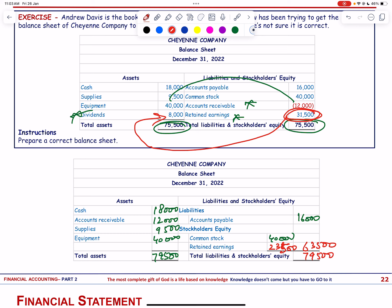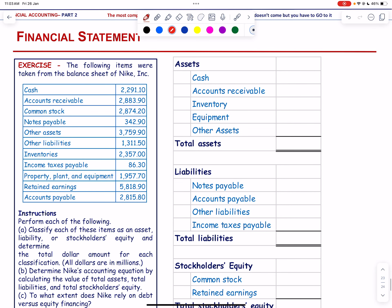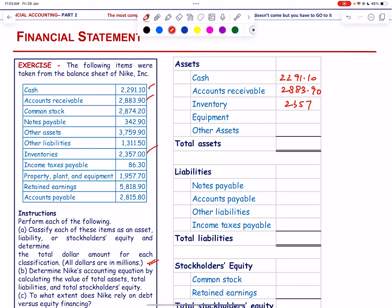We have items from Nike's financial statements — classify each and determine total dollar amounts. Assets: cash 2,291.10; accounts receivable 2,883.90; inventory 2,357; equipment 1,957.70; other assets 3,759.90. Total assets = 13,249.60.